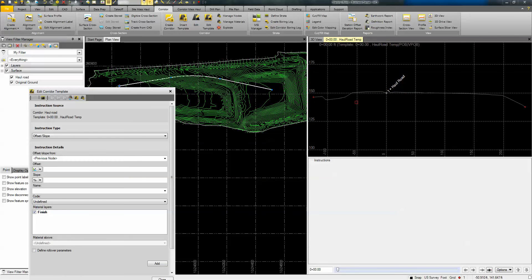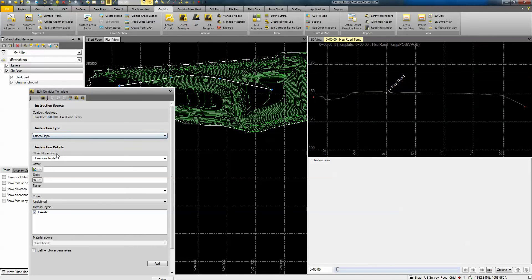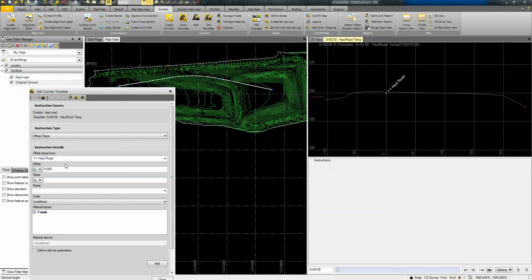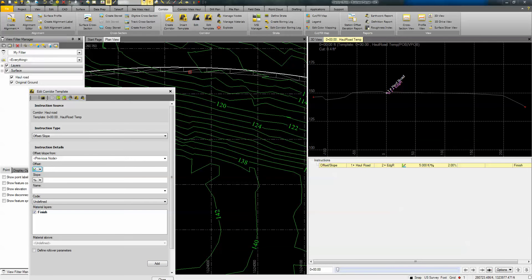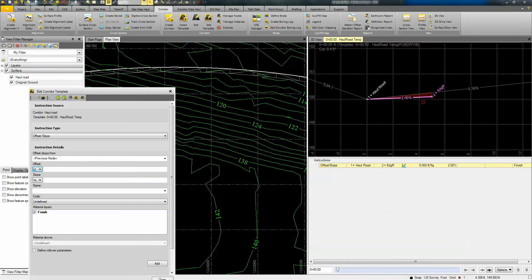We click Insert and get the template dialog where we build our typical section. You can see the existing ground up top; using the slide bar I can slide down the road and see what the surface looks like. To build the template I start by giving an instruction type. Using the slope-offset method, I'm going to connect to the haul road and go an offset of five feet to the right. Since the right side is going uphill, I'll give it a positive two percent slope and call this point 'edge right'.